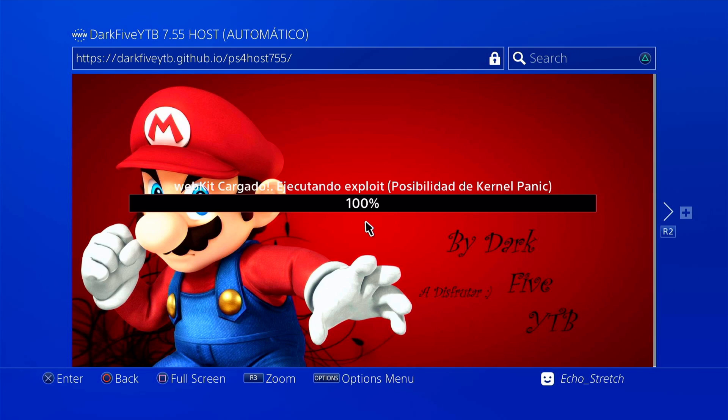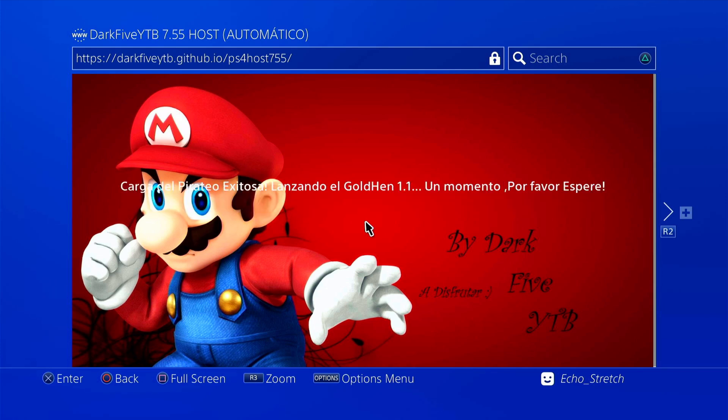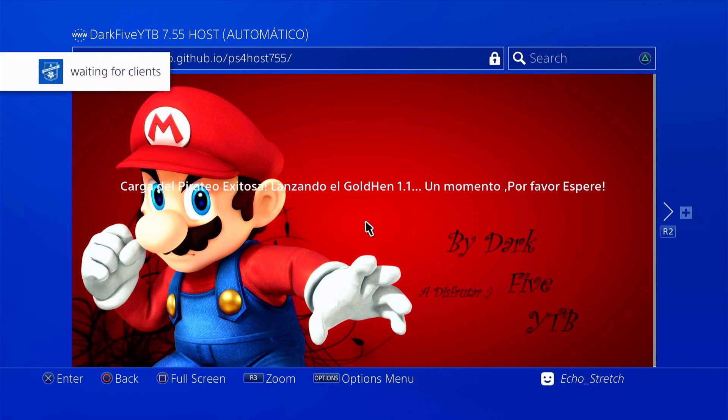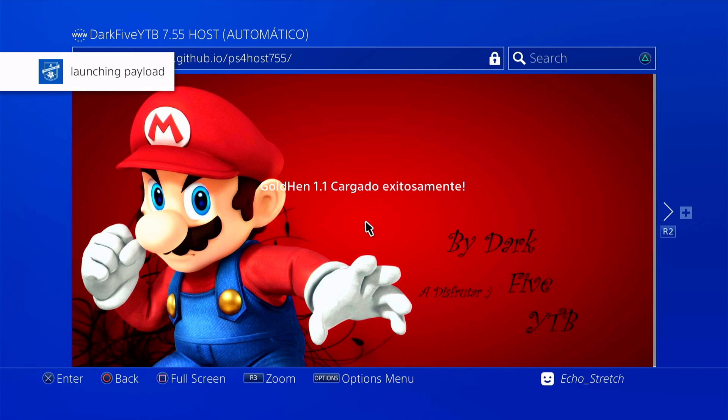Okay, there we go. We're just waiting now. It could take up to 30 seconds or so, but it shouldn't take that long. There we go. Loading Goal Hen 1.1. Waiting for clients. Launch and payload. And Goal Hen 1.1 loaded.